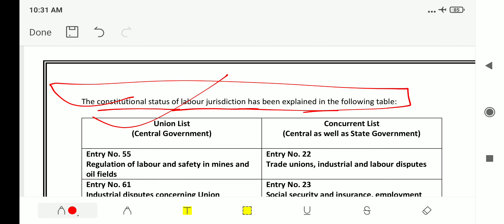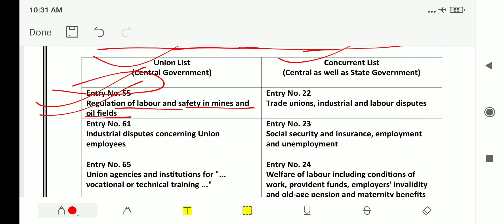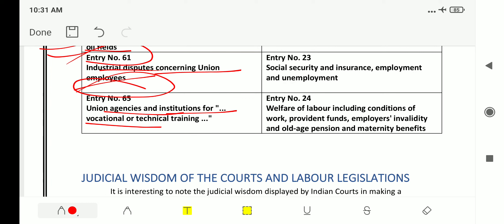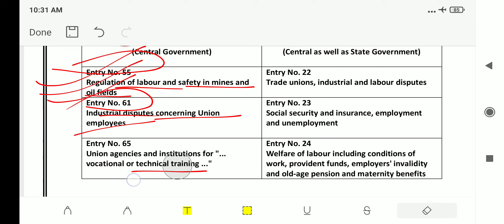We will see the Union List and Concurrent List entries. In the Union List: Entry 55 — regulation of labor and safety in mines and oil fields; Entry 61 — industrial disputes concerning union employees; Entry 65 — union agencies and institutions for vocational or technical training. You need to memorize these as they can be asked directly in examinations.